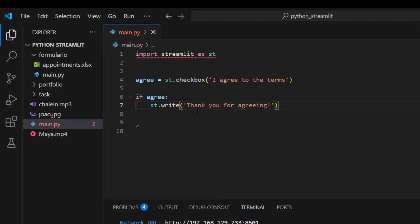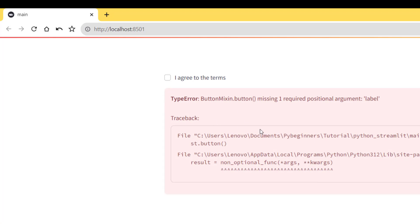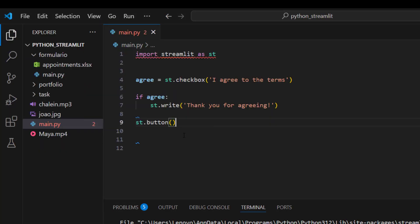Apart from the checkbox, we can also create a button in Streamlit using `st.button()`. This displays a button that can be used to trigger actions in your app. You need to give the button a label — for example, 'Click here'. Without a label it will throw an error.